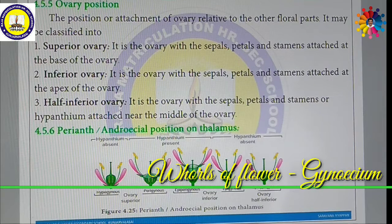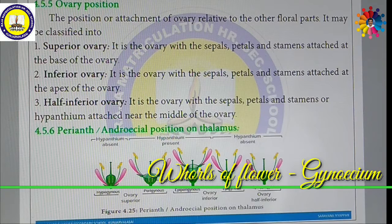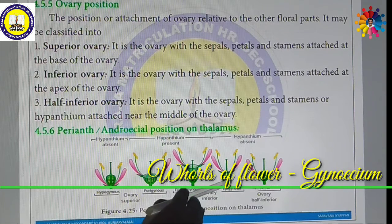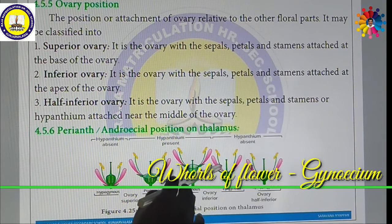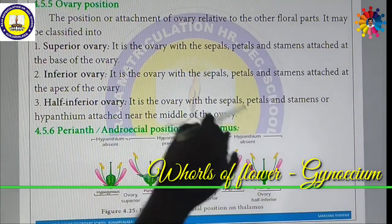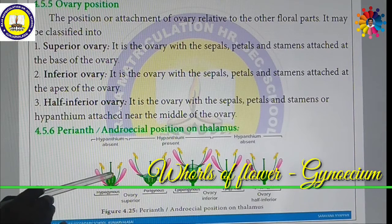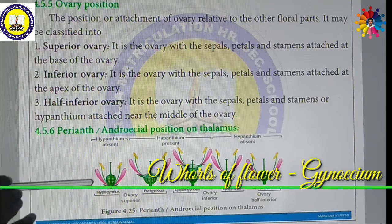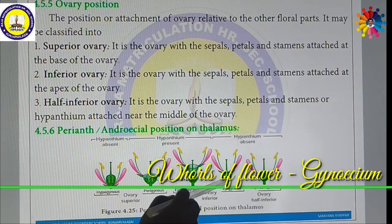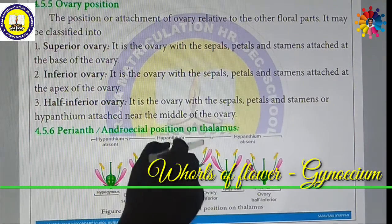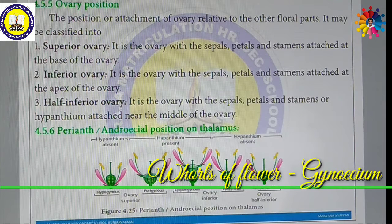Then, what is an inferior ovary? In an inferior ovary, the sepals, petals, and stamens are attached at the apex of the ovary. Here, Calyx, Corolla, and Androecium are present above the ovary — meaning at the apex of the ovary. This is called an inferior ovary, also known as an epigynous condition.